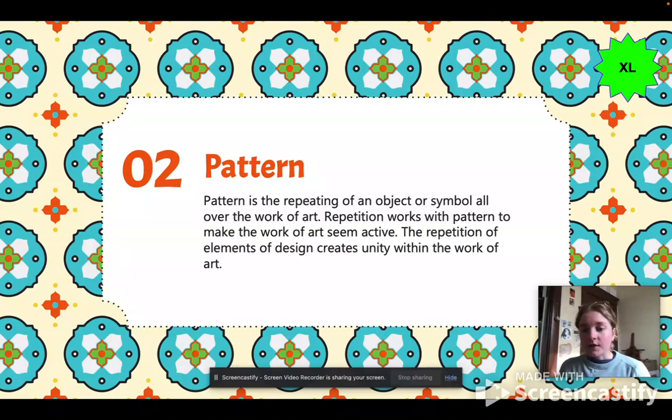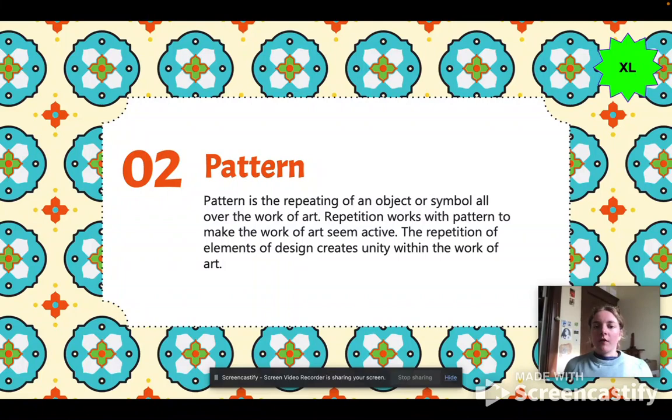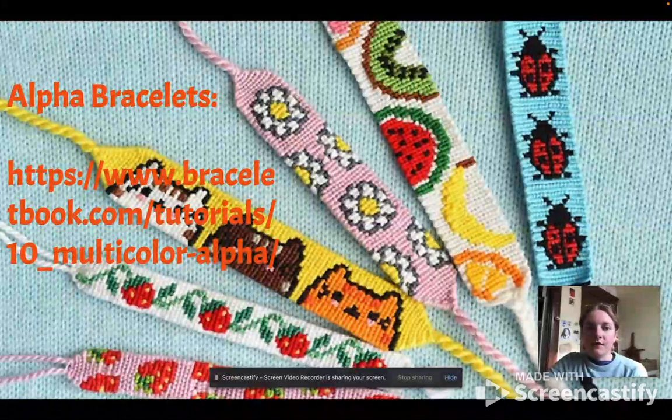So color, line, shape, space, form, texture, over and over again to make a work of art seem active or unified. And talking about those principles of design there.